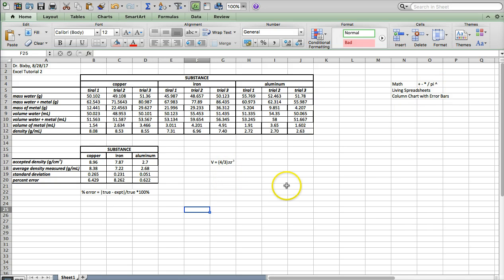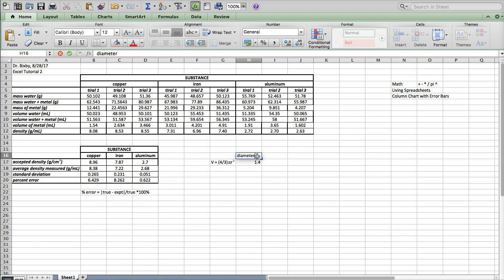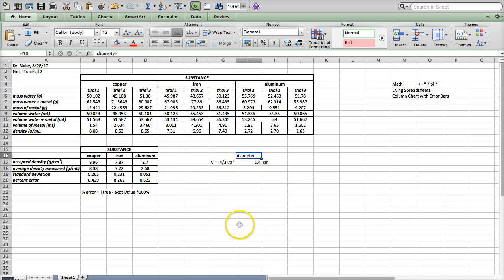I want to show you how to use pi and the caret for exponents. This isn't part of this data necessarily, but what if your copper sample was a little ball? You'd measure the diameter — say 1.4 centimeters. Don't put the units label in that cell because as soon as you put letters in a cell, Excel can't do any math with it since it doesn't know it's a number. Put the units next to it in a different cell.